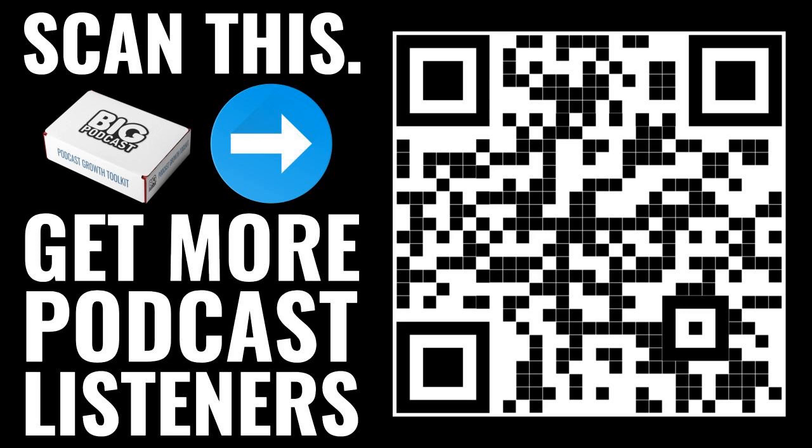Part three, that one is about podcasting versus radio. The opportunity that we have as podcasters right now, the opportunity that veteran radio hosts and producers have right now. If you want to make sure that you get all three parts, this is how to do it. Bigpodcast.com slash subscribe.